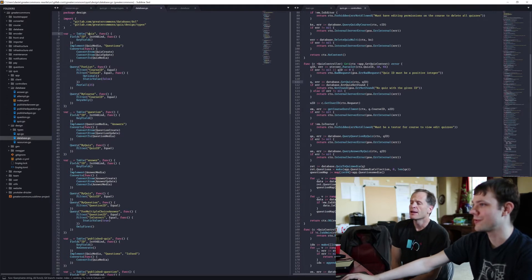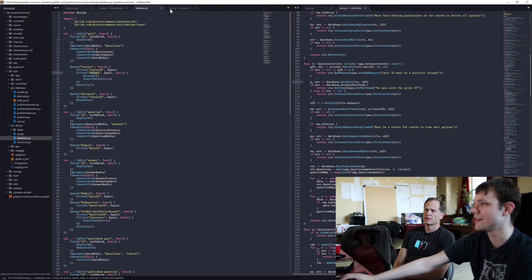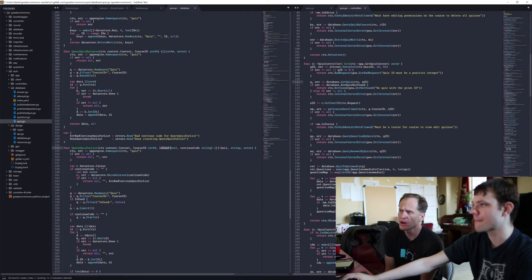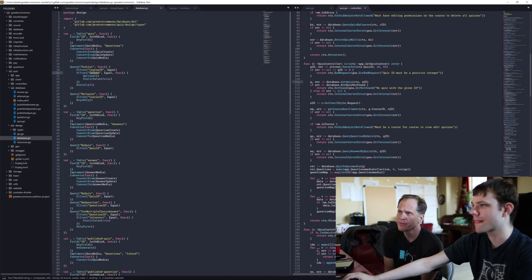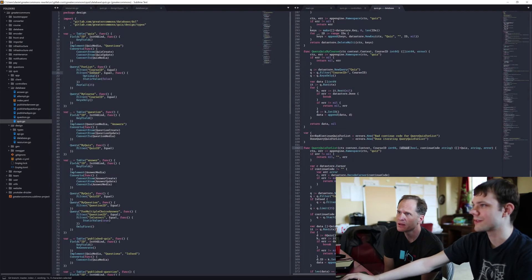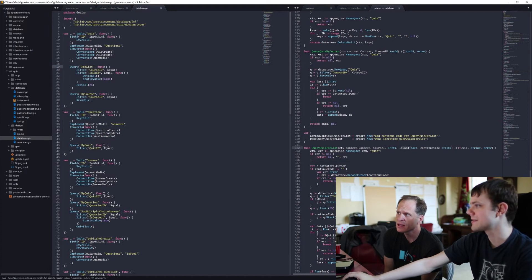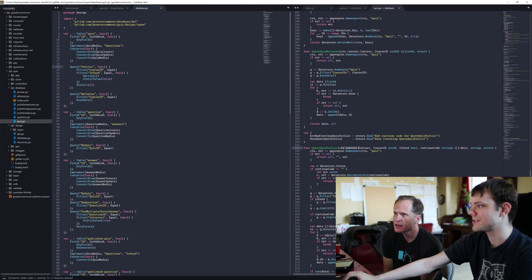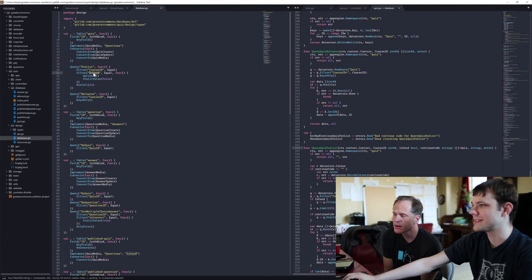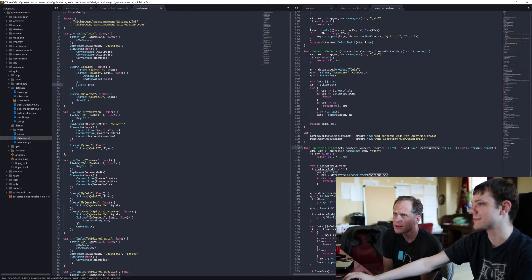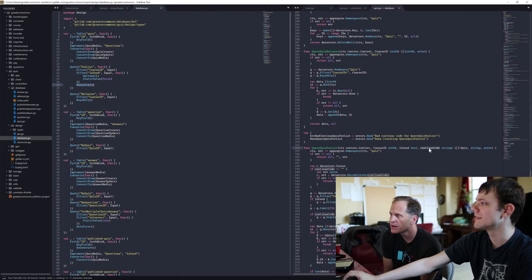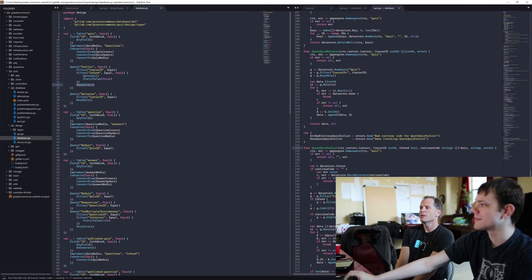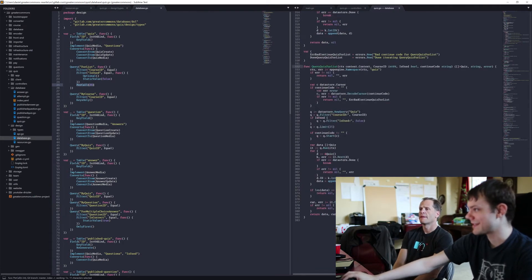So query takes in context and course ID. Query quiz by course, there we go, context and course ID. All right, so you're saying build those functions. Yep. And then query quiz for list has a course ID and is_used. So it's got course ID, is_used. Show me that in the go again. So query quiz for list, yeah it's this one. Okay, so context, they all take context. Course ID because that's the first filter. Is_used because that's the is_used. Got it. And then continuation codes, that bookmark, because it says per call.